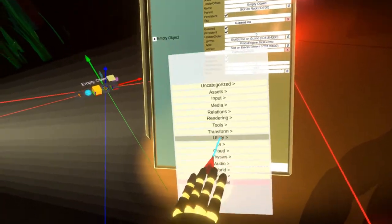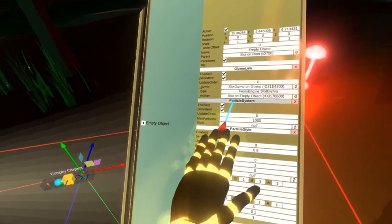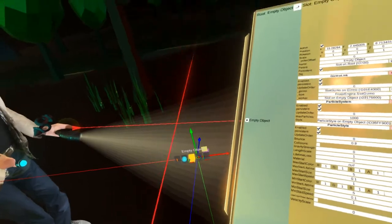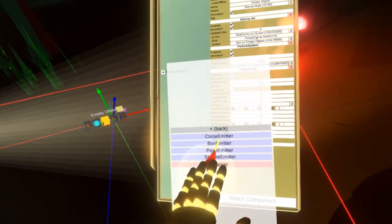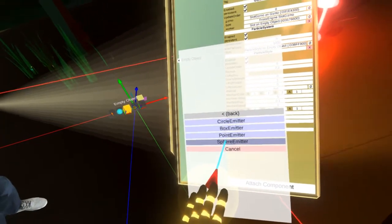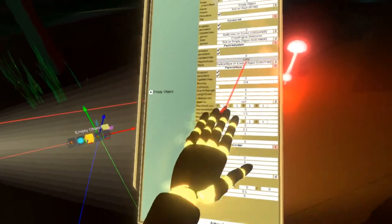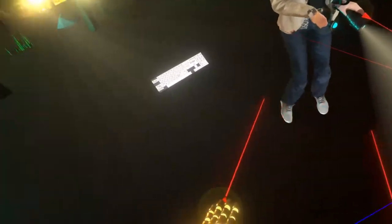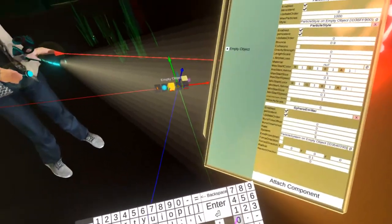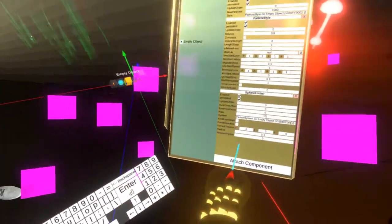In rendering, there is a particle system component — this takes care of the simulation of the particles. However it needs more components: particle style. This component defines what the particles will look like. We need to set a reference for the particle system. We also need something to actually emit the particles, so let's attach another component. In rendering, particle system emitters, there are several different shapes — we are going to use sphere emitter. The sphere emitter needs to know the particle system it emits for, so let's set the reference. The rate is set to zero, so let's set a non-zero value — for example 10. You can see it is emitting particles, but they don't have any material so they look pink. That's a good start.